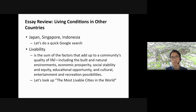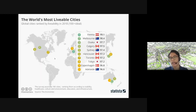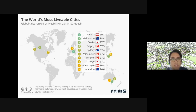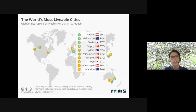If you Google the most livable cities in the world, the ranking based on 2018 data shows: number one is Vienna in Europe, number two is Melbourne, Australia, and number three is Osaka, Japan, and so on. These cities are spread all over the place — there's no single hub for livable cities.